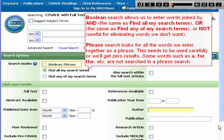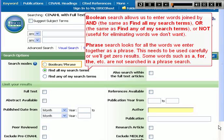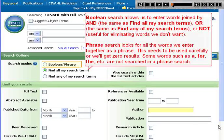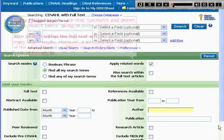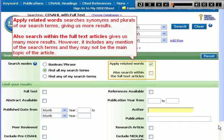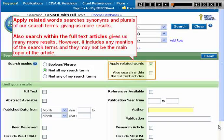Phrase search needs to be used carefully or you will get zero results. Some words such as A, FOR, THE, etc. are not searched in a phrase search. Apply Related Words searches synonyms and plurals of our search terms, giving us more results.